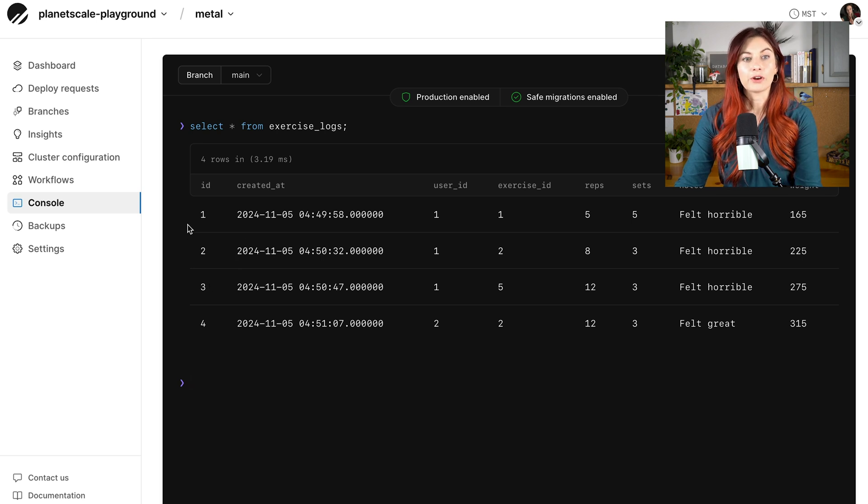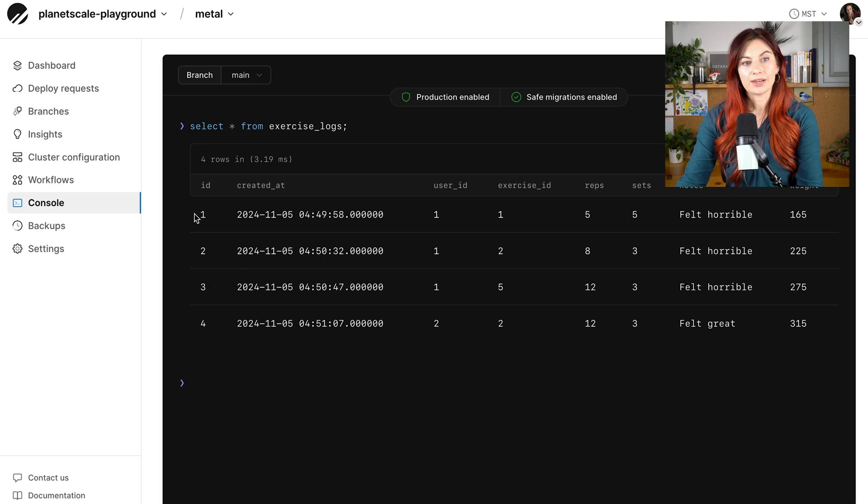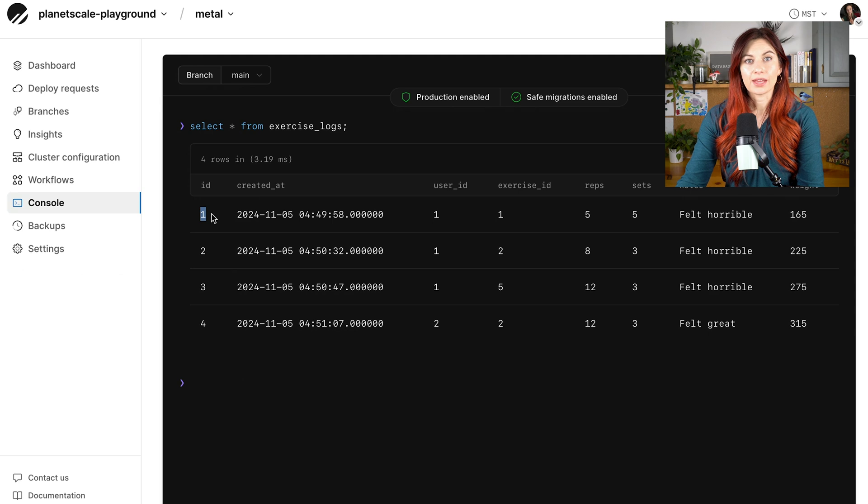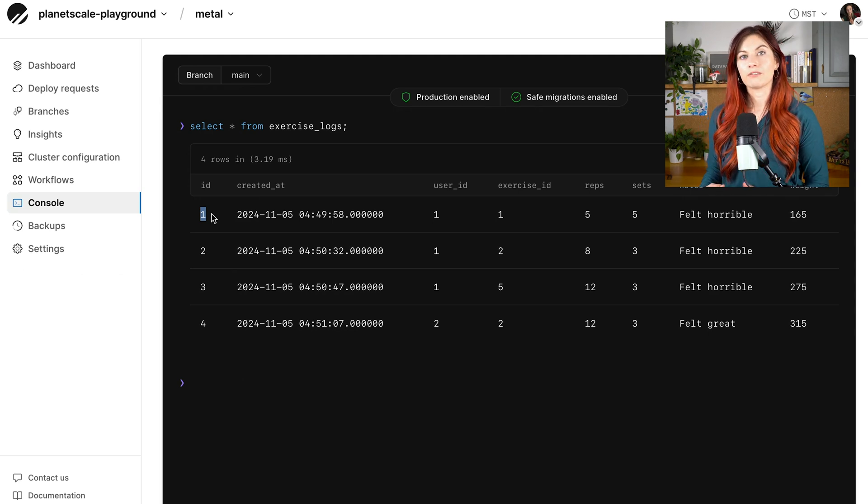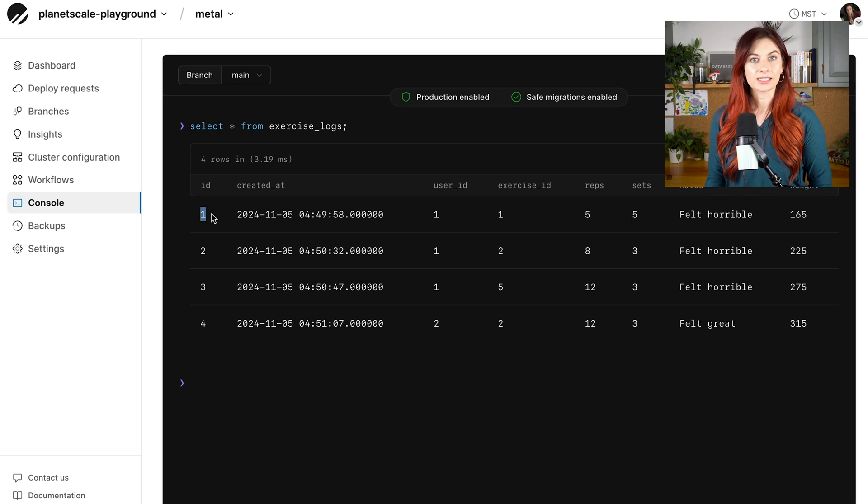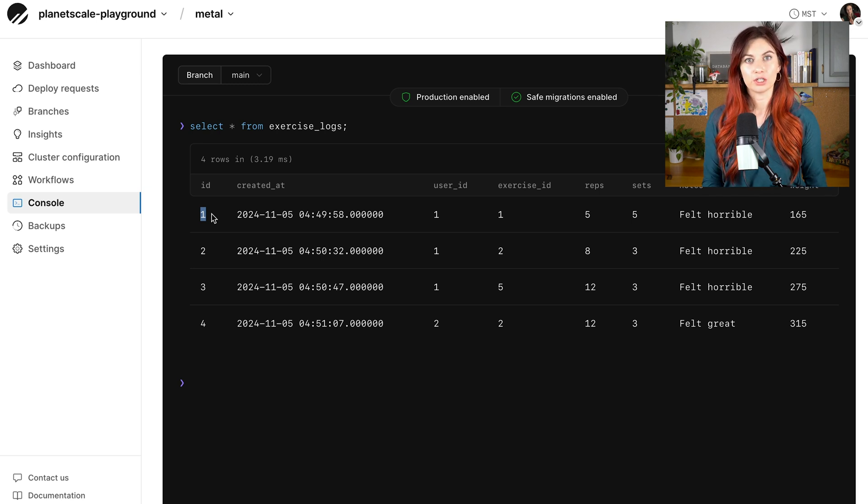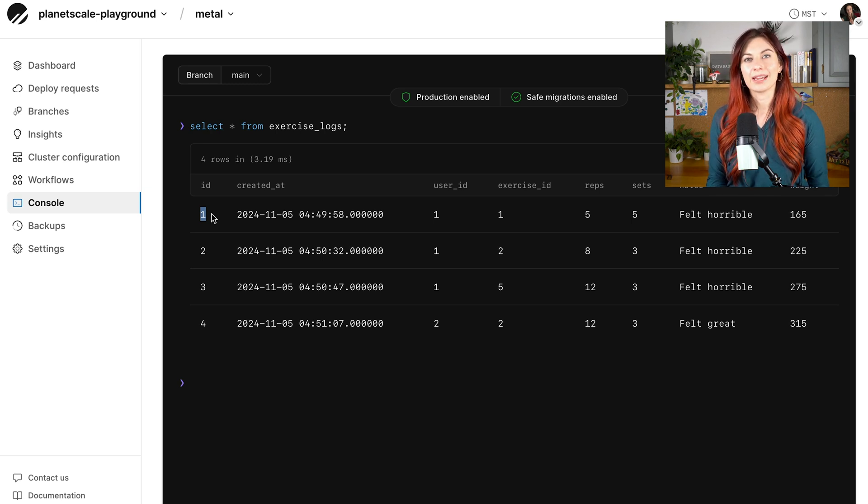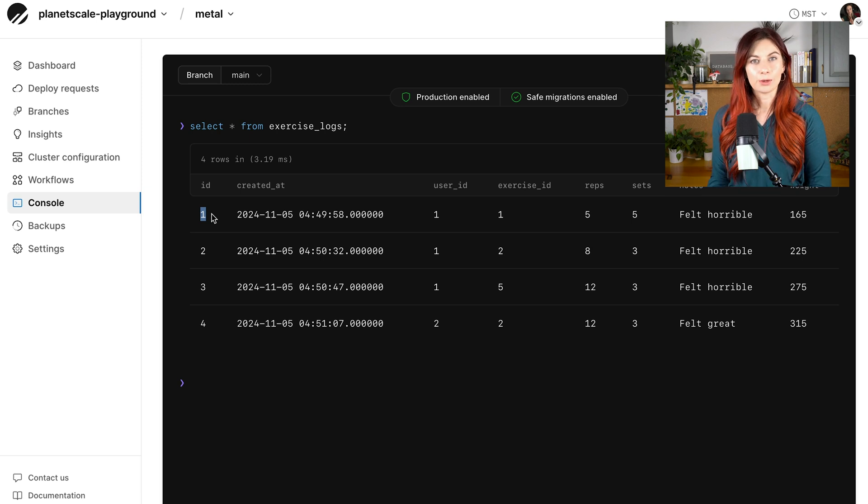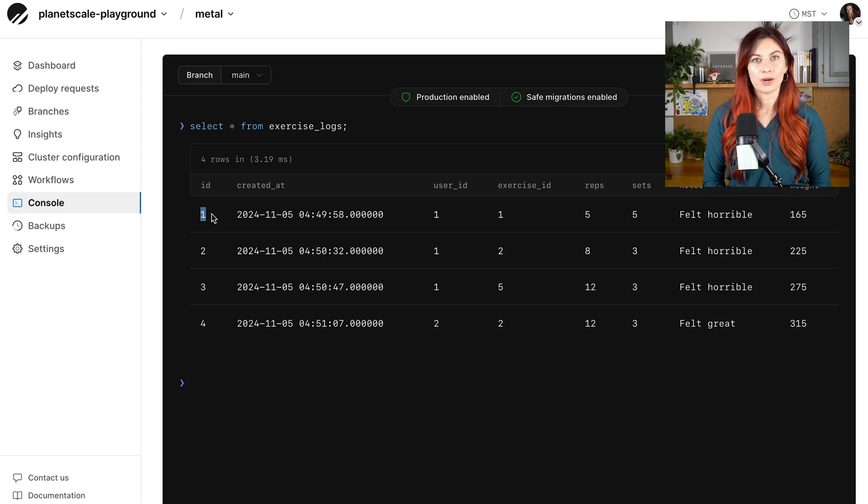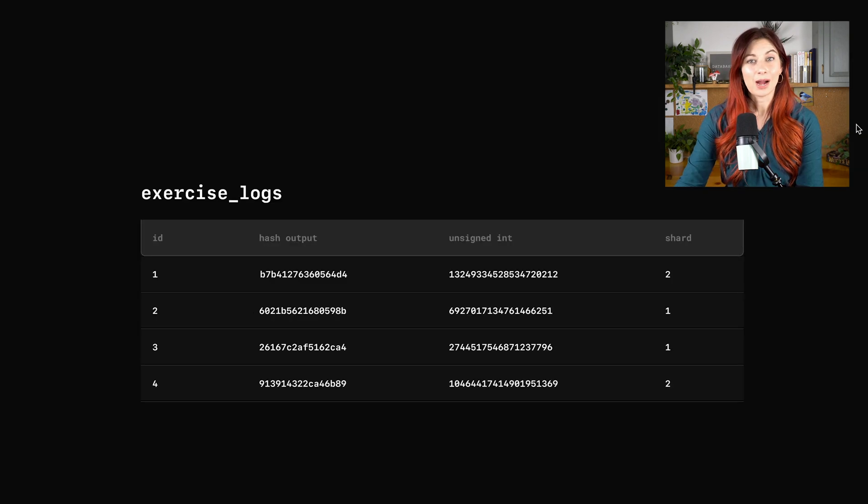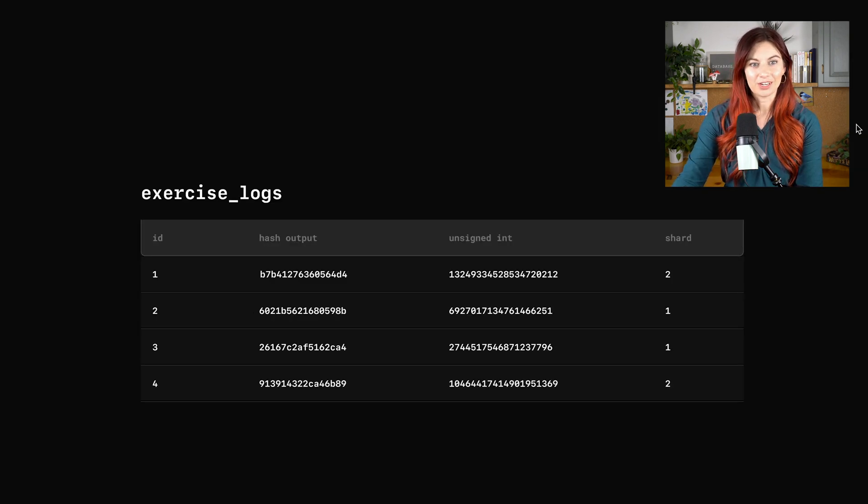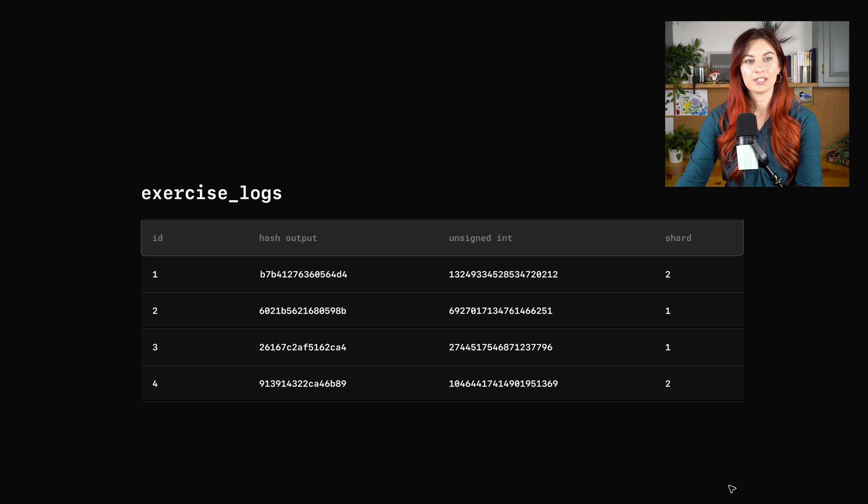So let's see what it looks like if we do that. So for every row, we're going to run this ID through the XX hash function. So then to see which shard it actually ends up on, we're going to convert that hex output from the hash function to an eight byte unsigned integer. And that output will fall within a certain range. Each range is mapped to a different shard.